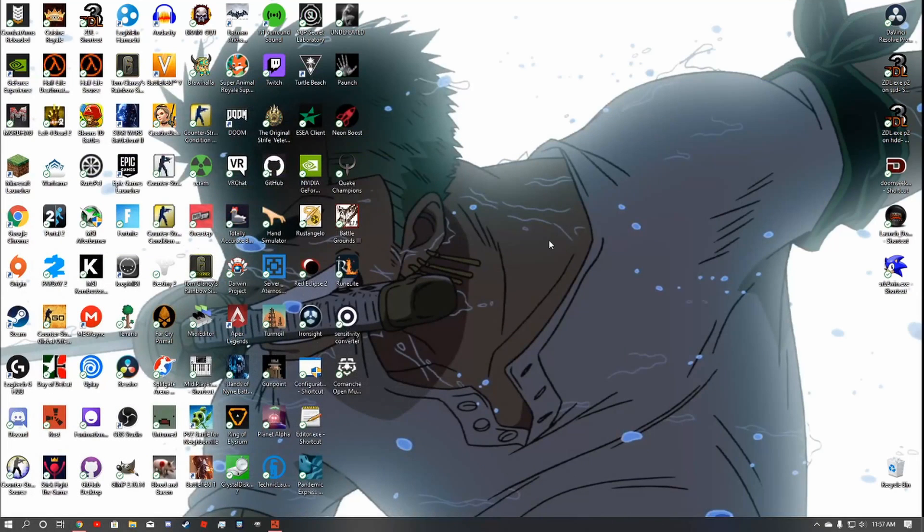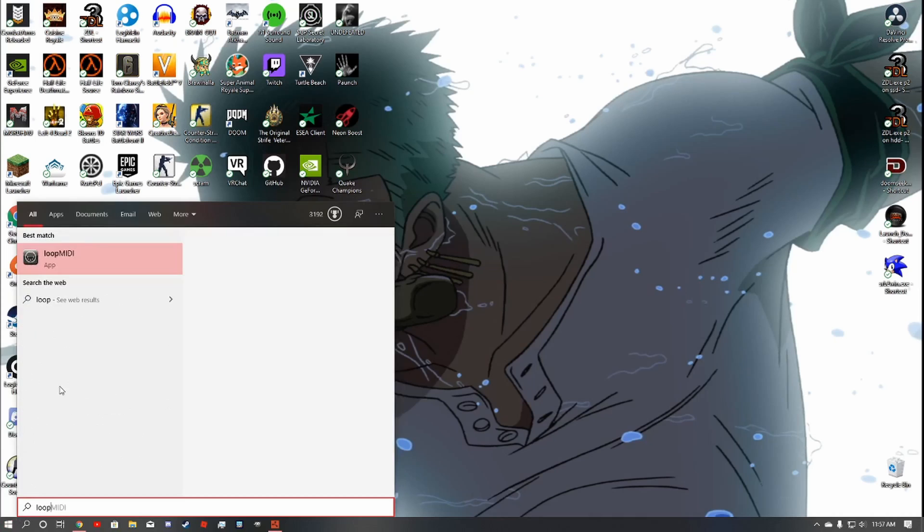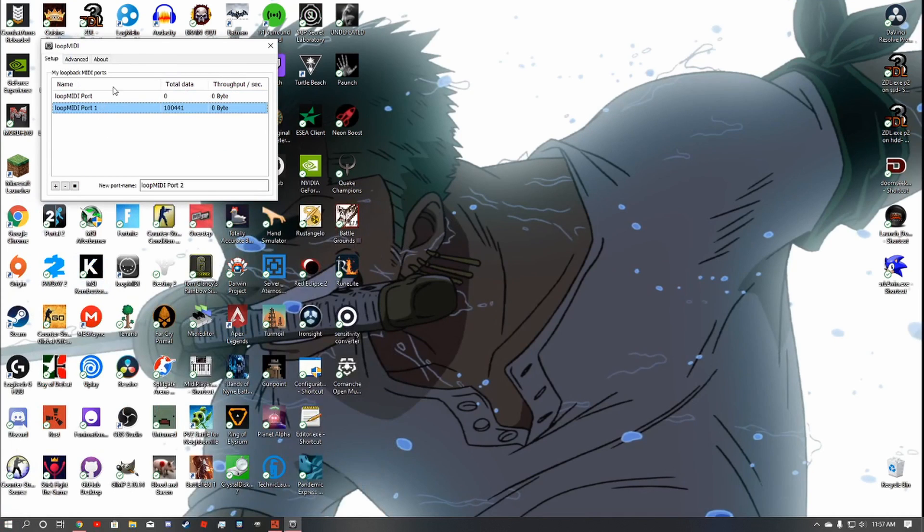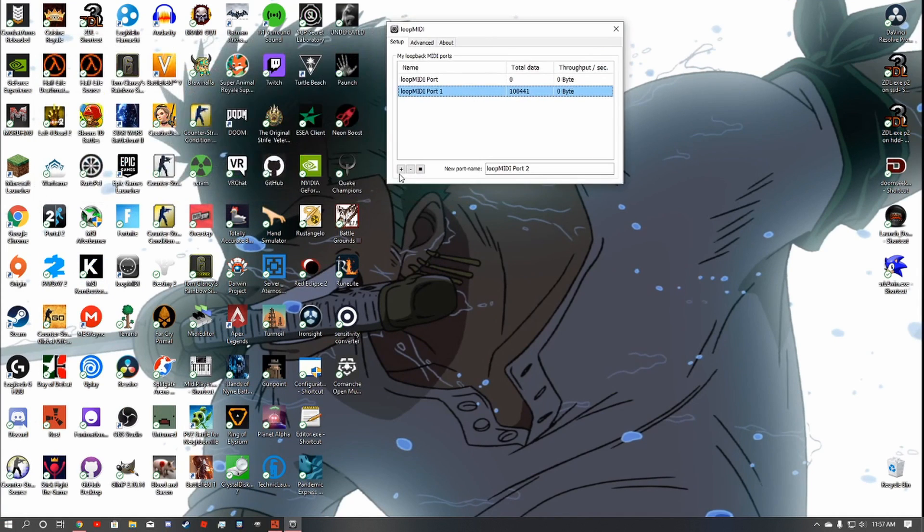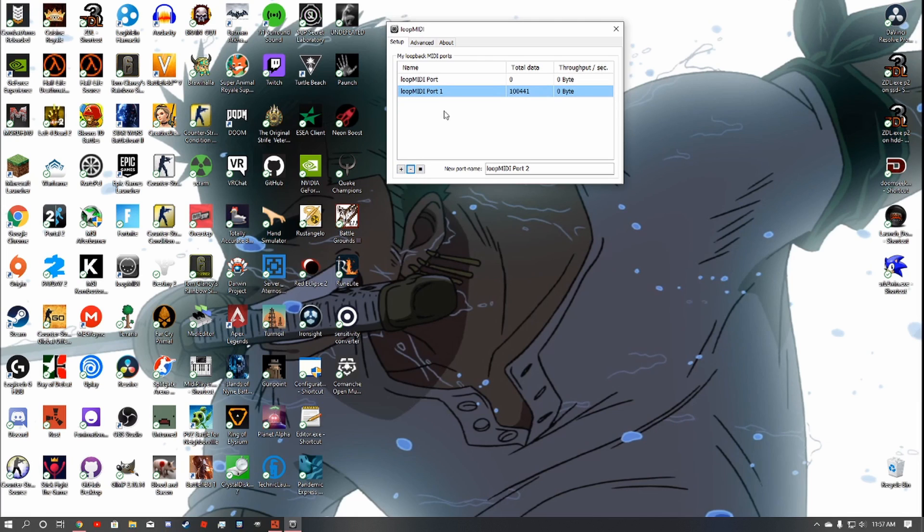So once you get Loop MIDI and you have that on, you're going to want to make another port by hitting this plus here. Then you'll have Loop MIDI port 1, just like me. You can name it whatever you want really, but you just need to know the name.